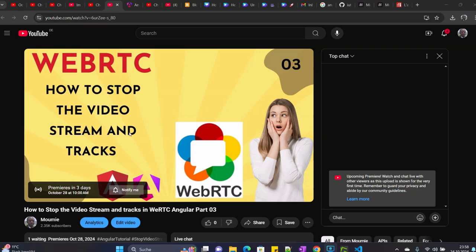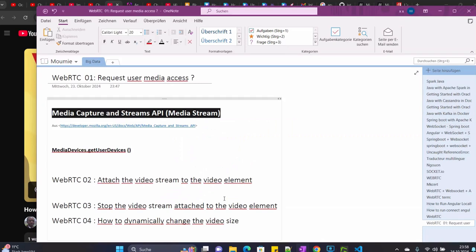Hi, welcome to this fourth video tutorial on WebRTC. In the third video I showed you how to stop the video stream and tracks in WebRTC. Now I'm going to show you how to dynamically change the video size.